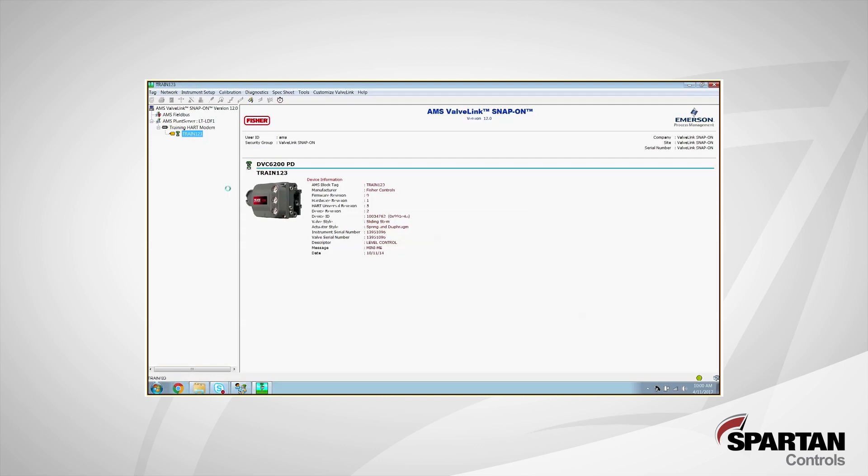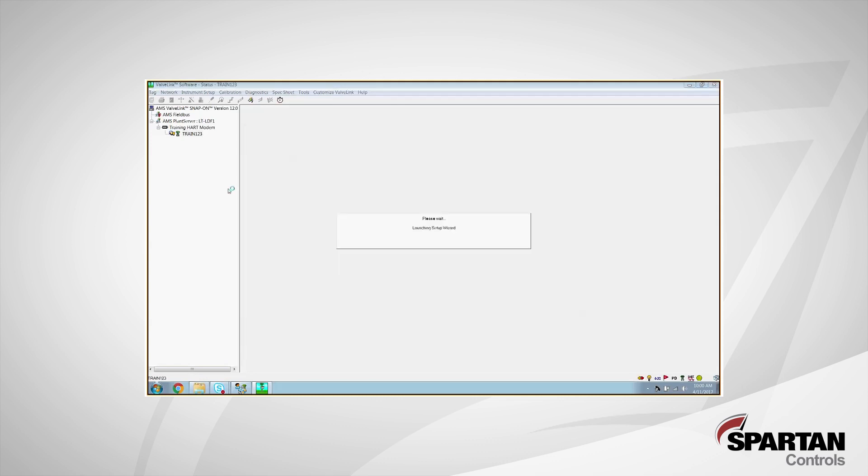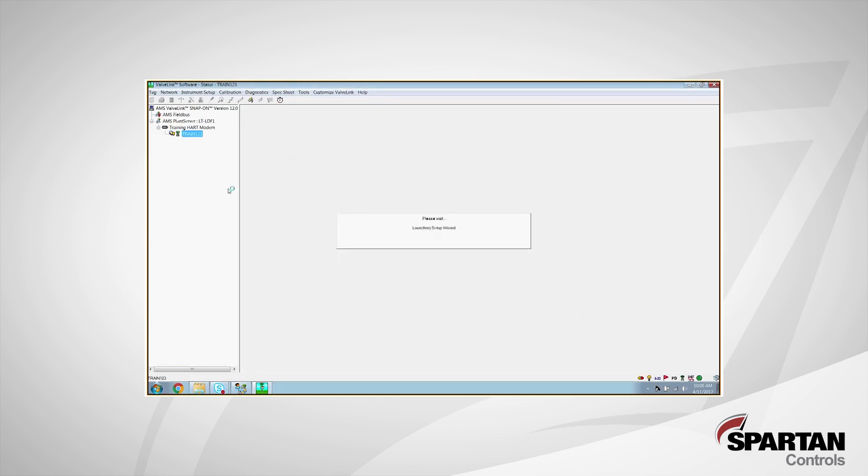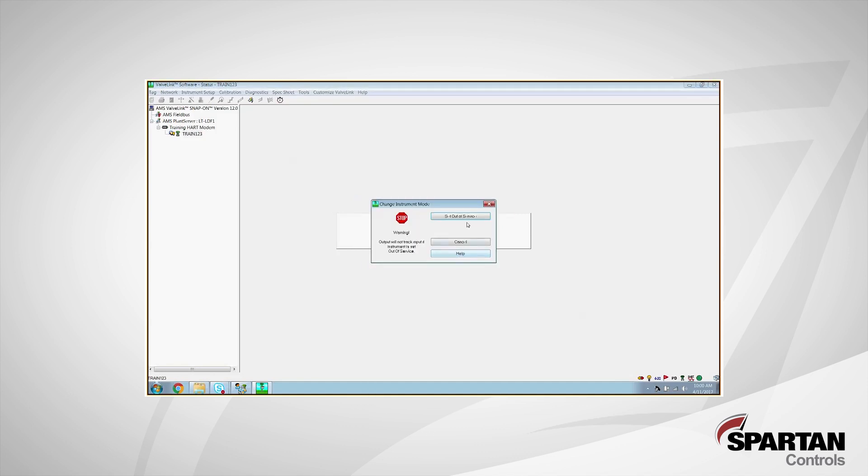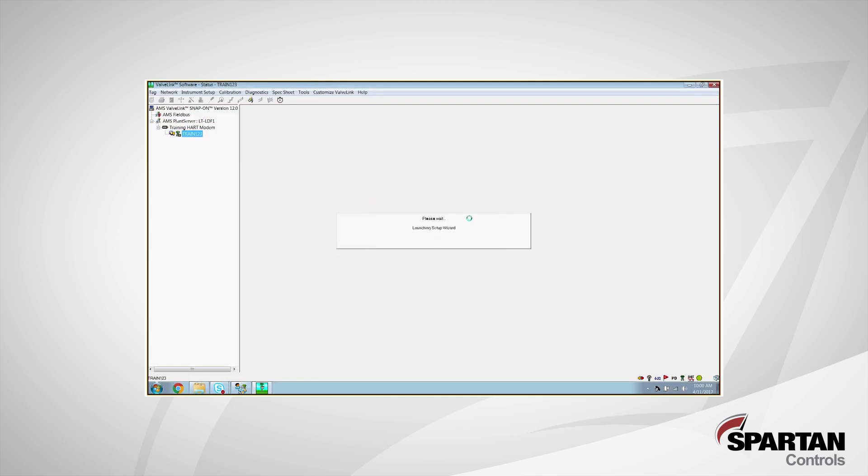Now, if your DVC was previously set to in-service, it will prompt you to take it out of service before moving on to the next step, as you can see here. So yes, I do want to change my service mode. And we will set it out of service.